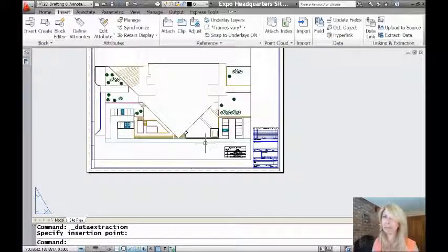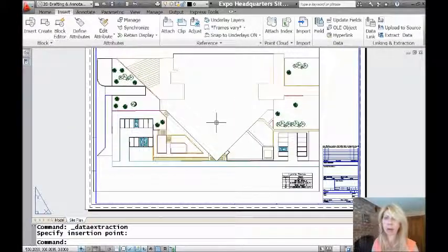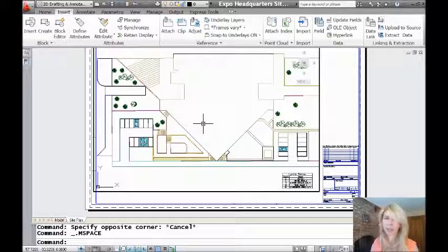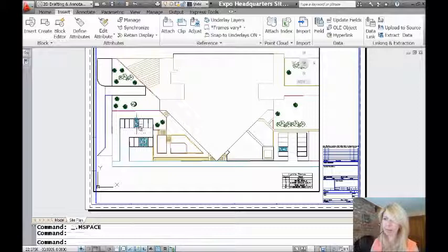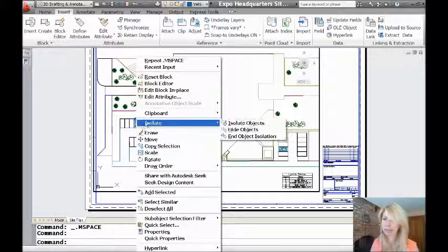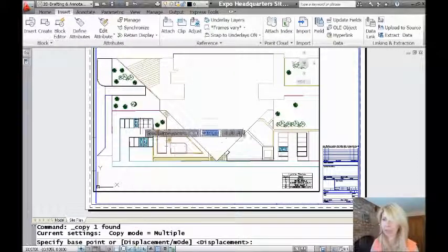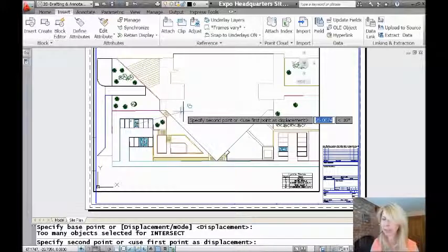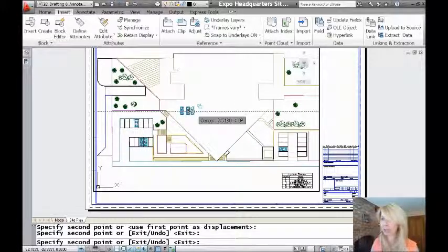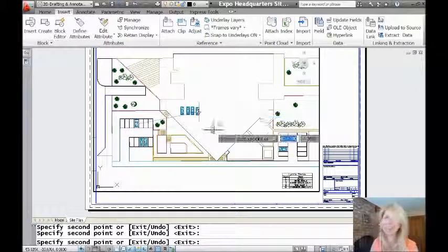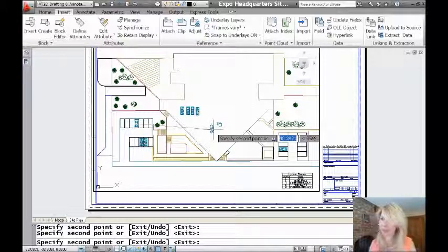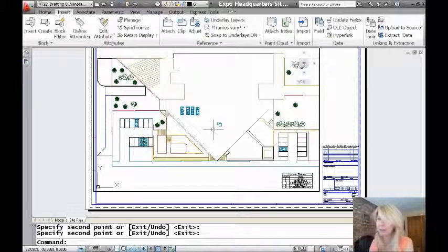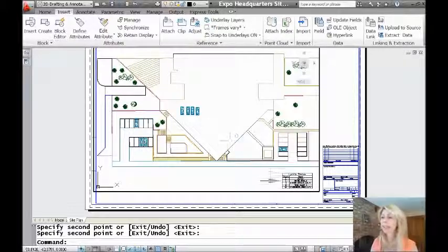So what happens if I add more blocks? Well, I'm going to do this the lazy way. I'm going to go inside the viewport here. I'm going to grab my car block there and say Copy Selection. I'm going to copy it from here. And, of course, where else would you put cars but inside of the building, right? I'm just illustrating that I'm adding more blocks. So don't get too hung up with the fact that the cars are in the building.